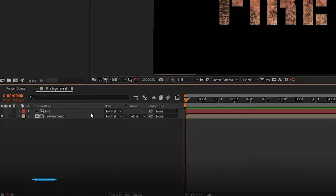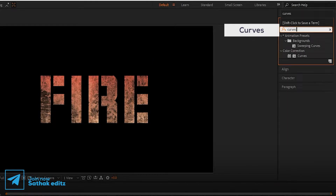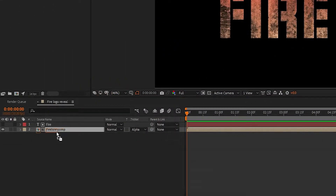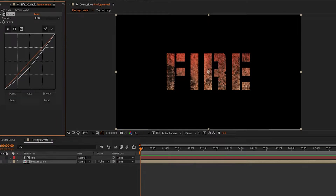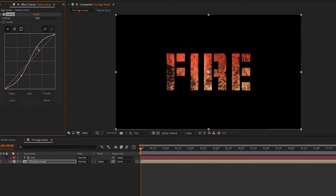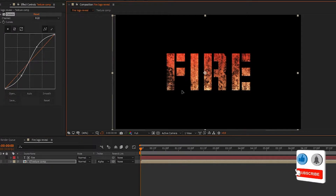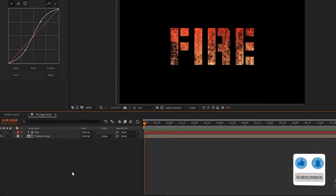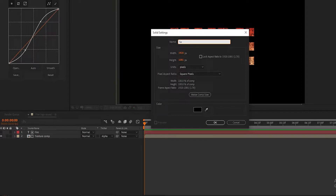Now go to Effects and Presets and search for Curves. Add it to the texture layer and adjust the curves as shown. Now create a new solid layer.